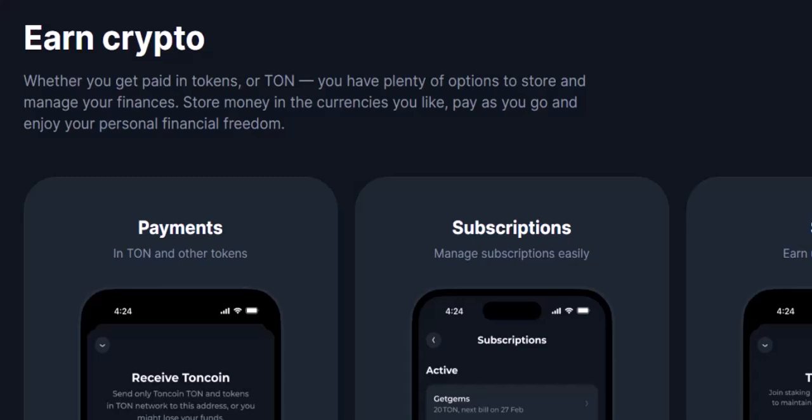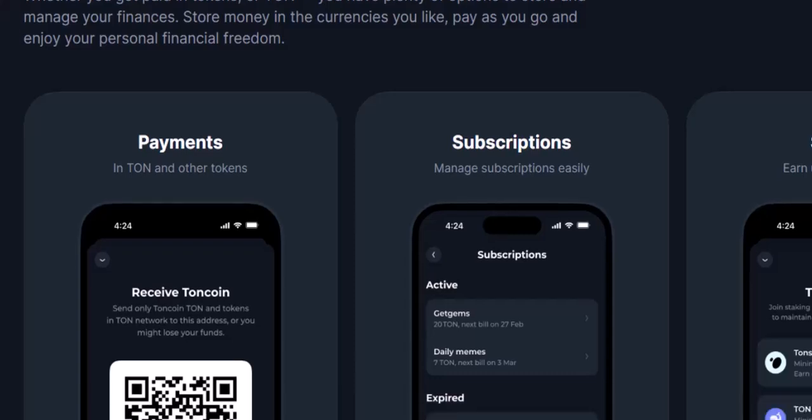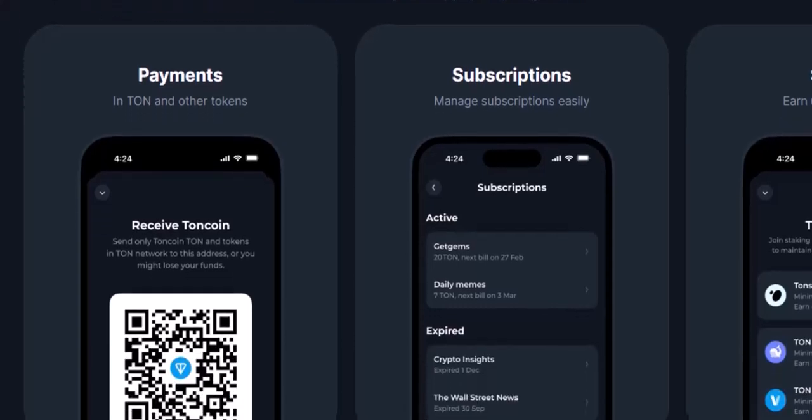Step 5: And we're connected! Voila! You've successfully bridged the gap between Tonkeeper and your Telegram wallet. Now, whenever you're within a Telegram DApp or service that requires TON, Tonkeeper will pop up as your preferred wallet, allowing you to manage your funds with ease.